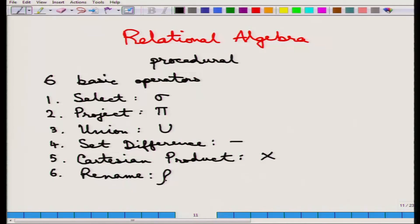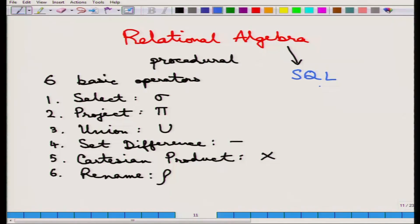Before we go forward, let us understand that relational algebra is what forms the basis of SQL — the structured query language that we will study later. Relational algebra defines the theory behind SQL; it is not exactly the same as SQL, but it defines the theory.